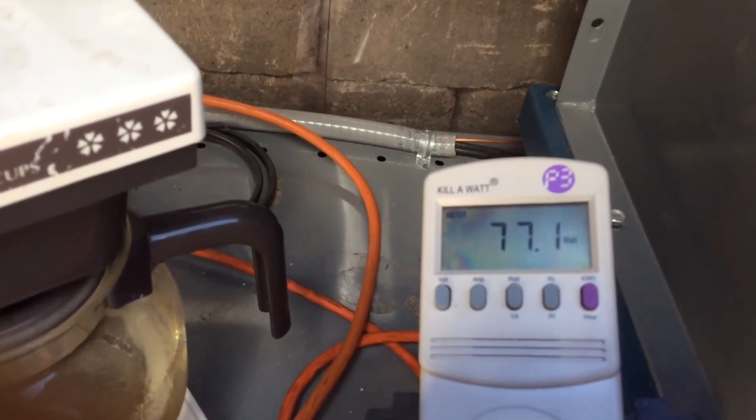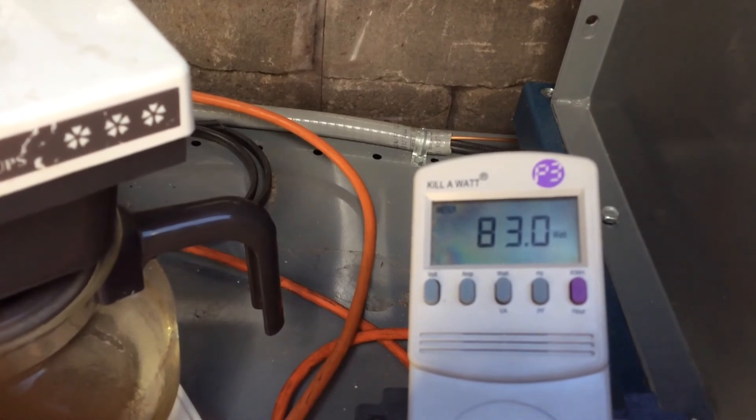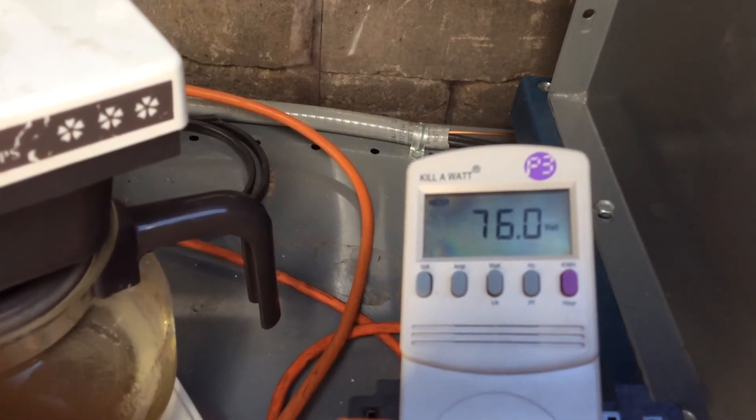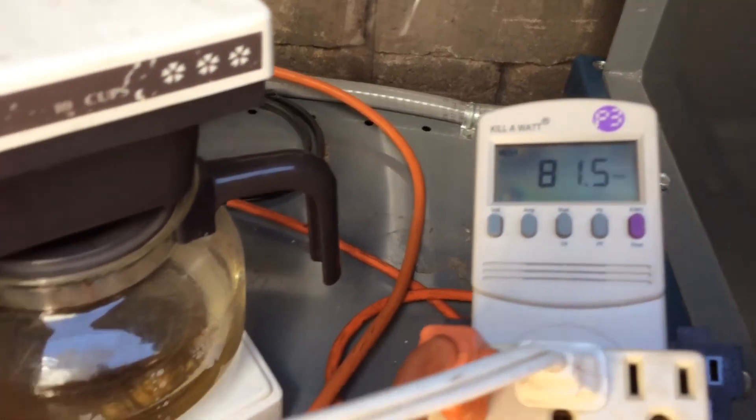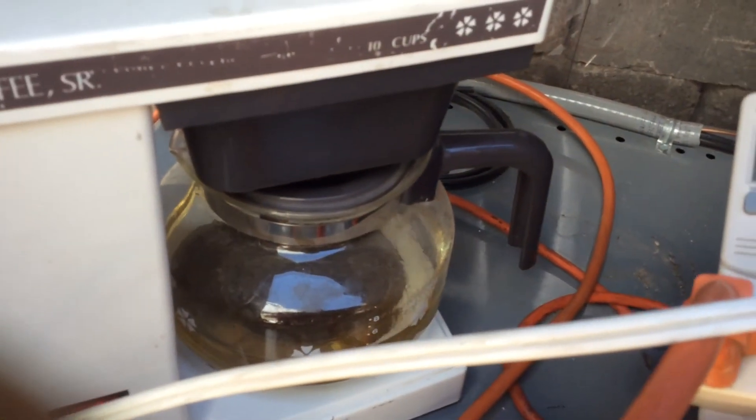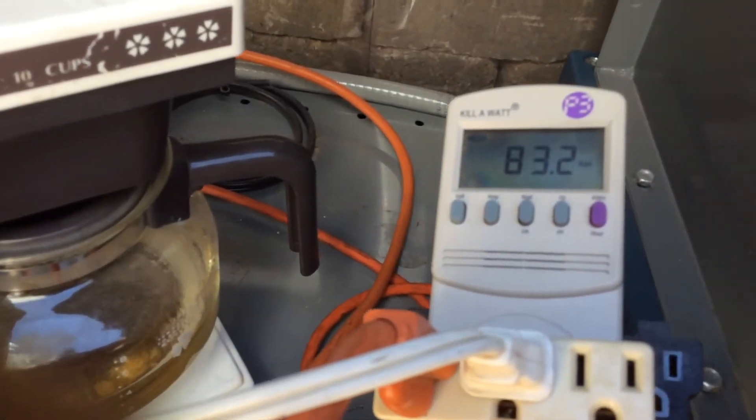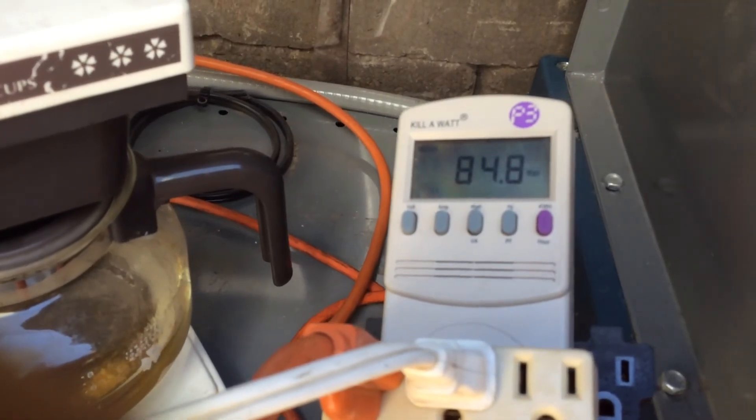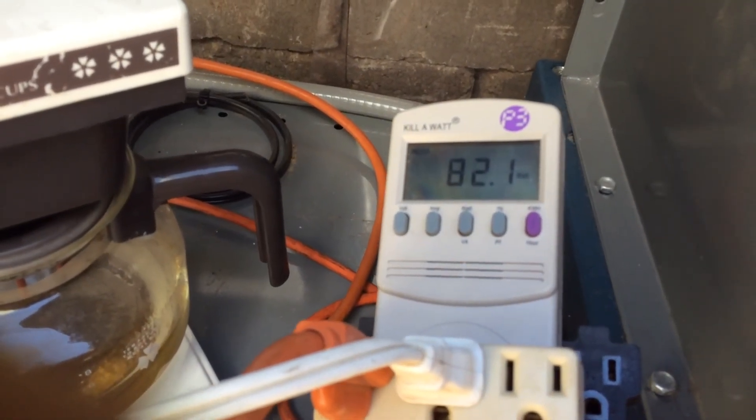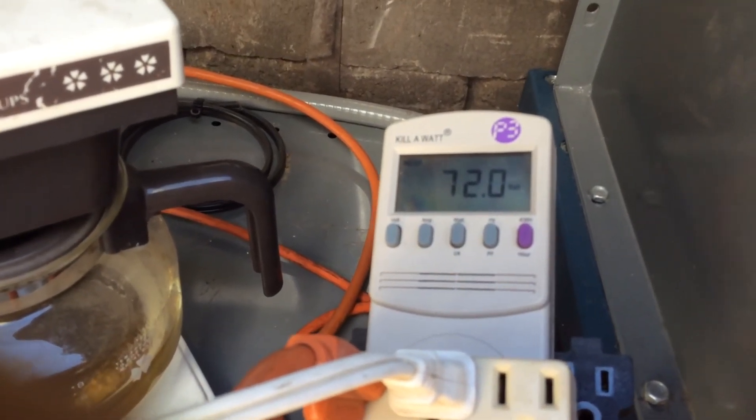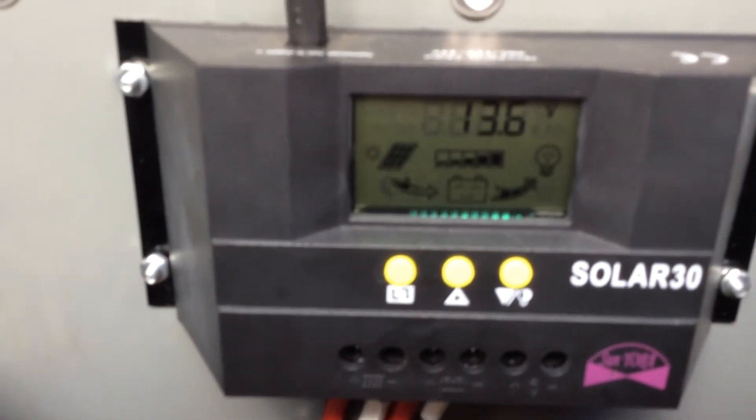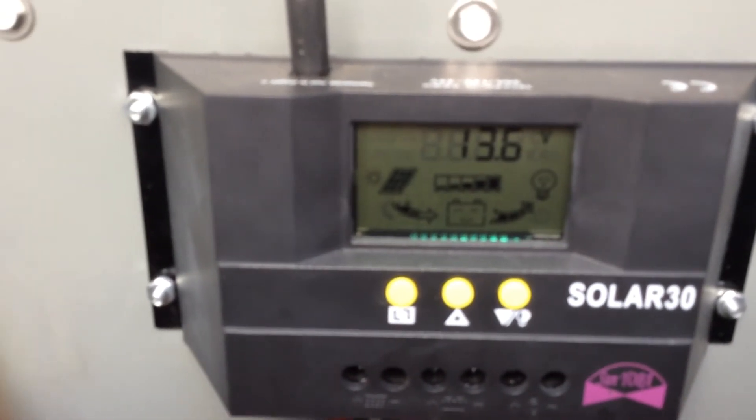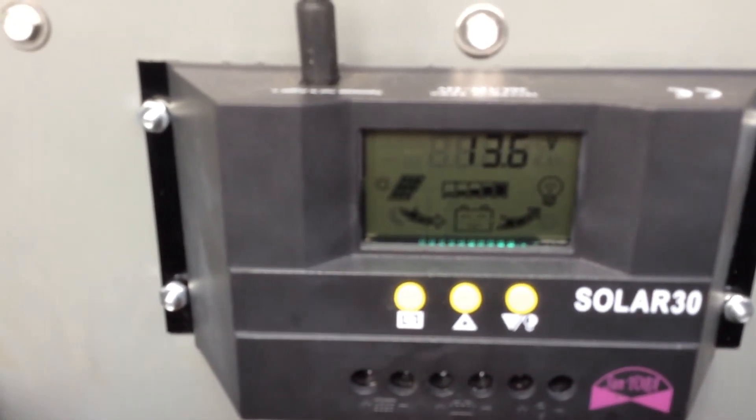So I'm at 80, 80 watts. So I'm still running the TV over there. Still keeping the coffee pot warm. I'm at 83 watts. And if you look back over here, the recovery came back. Back up at 13.6.